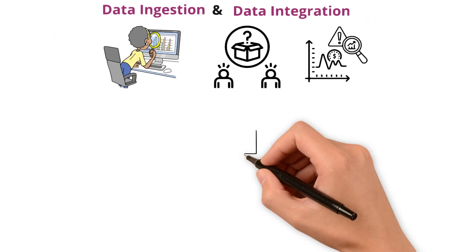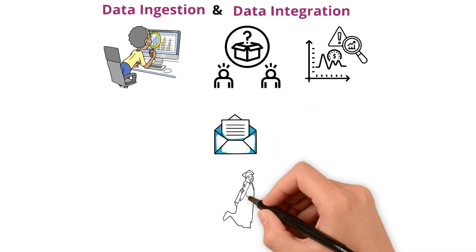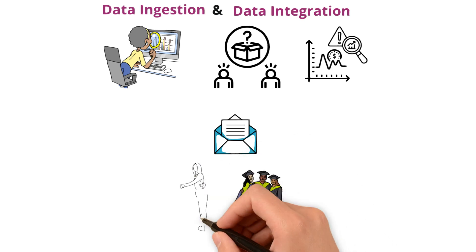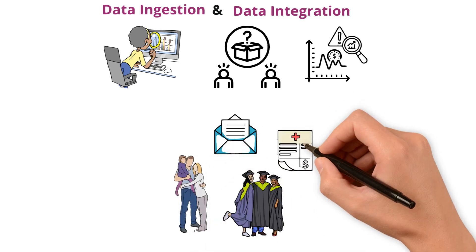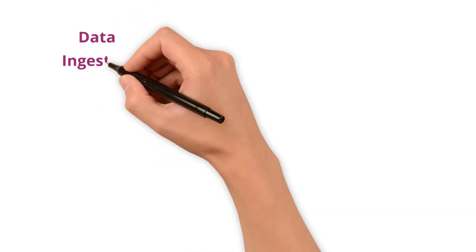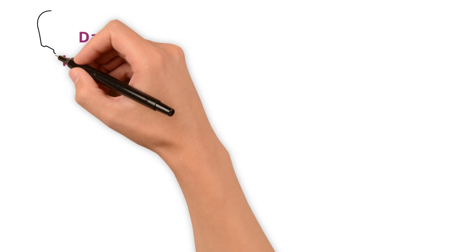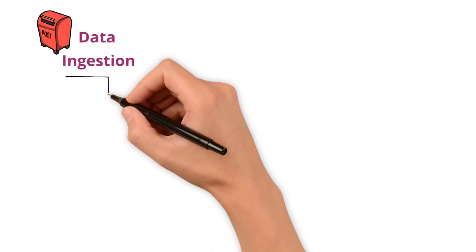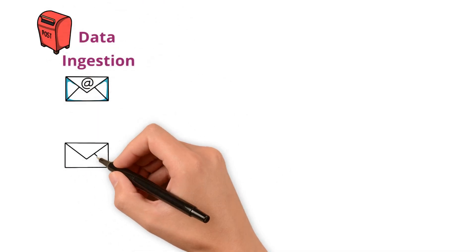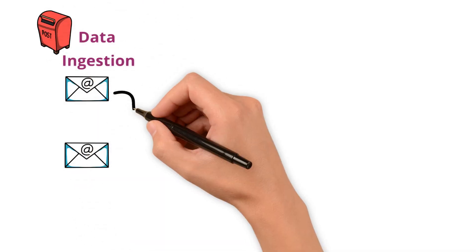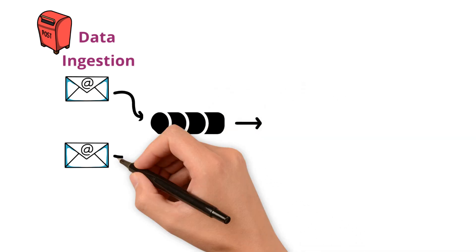Imagine you are receiving letters from all over. Friends, family, bills and ads. Data ingestion is like your mailbox. Collecting these letters from various places into one spot. It's about gathering.